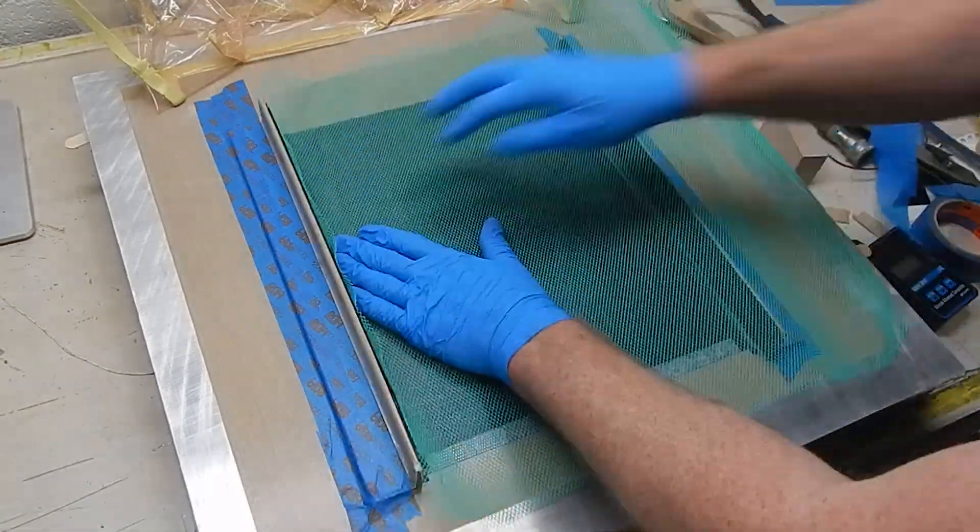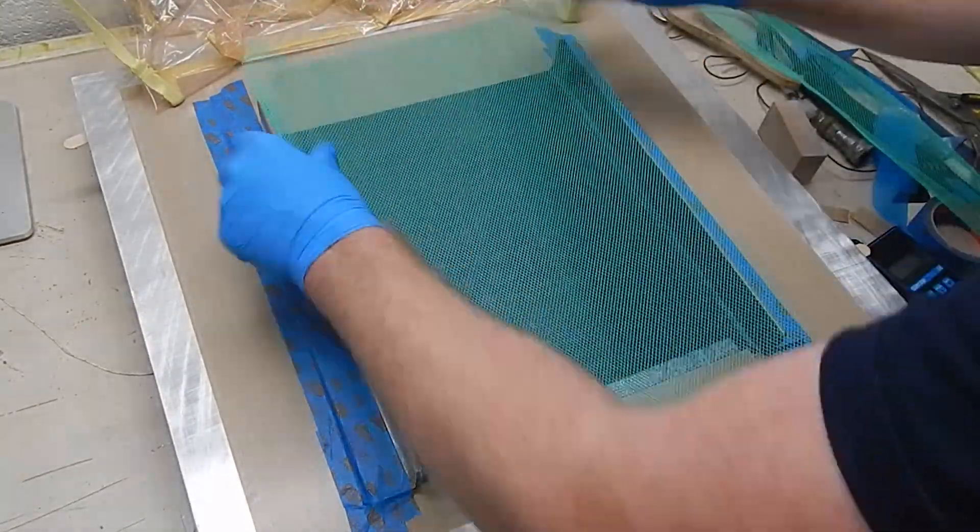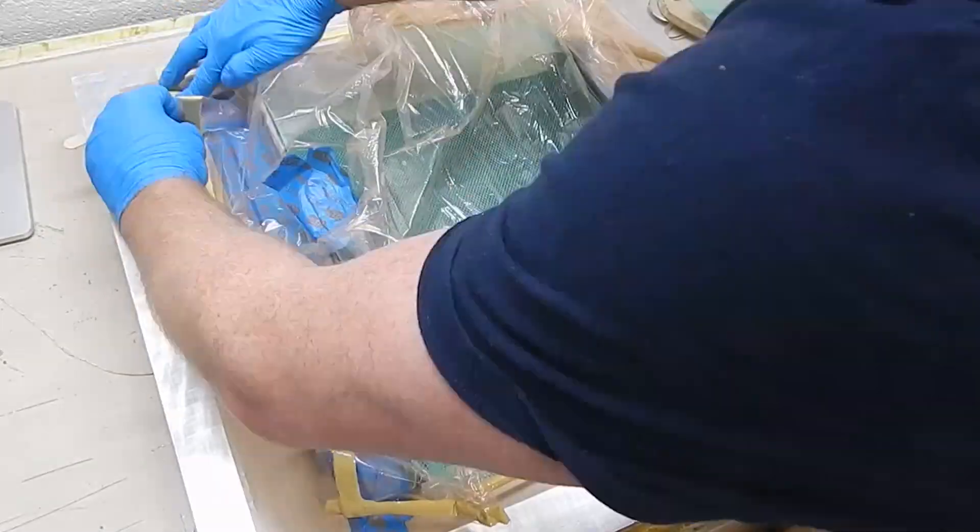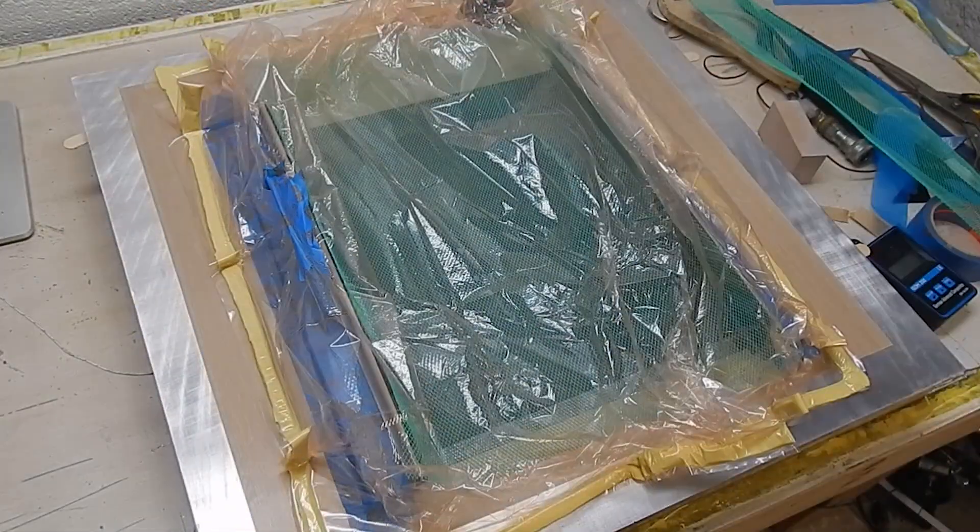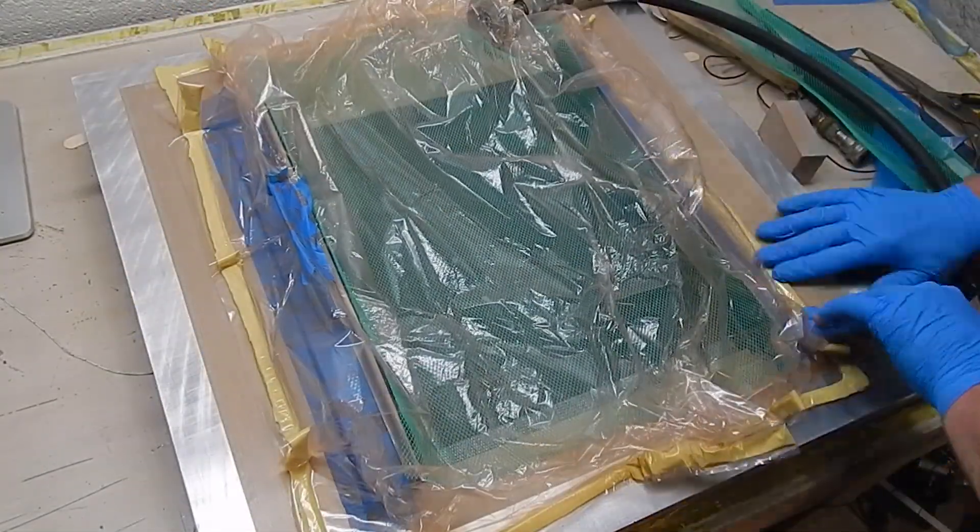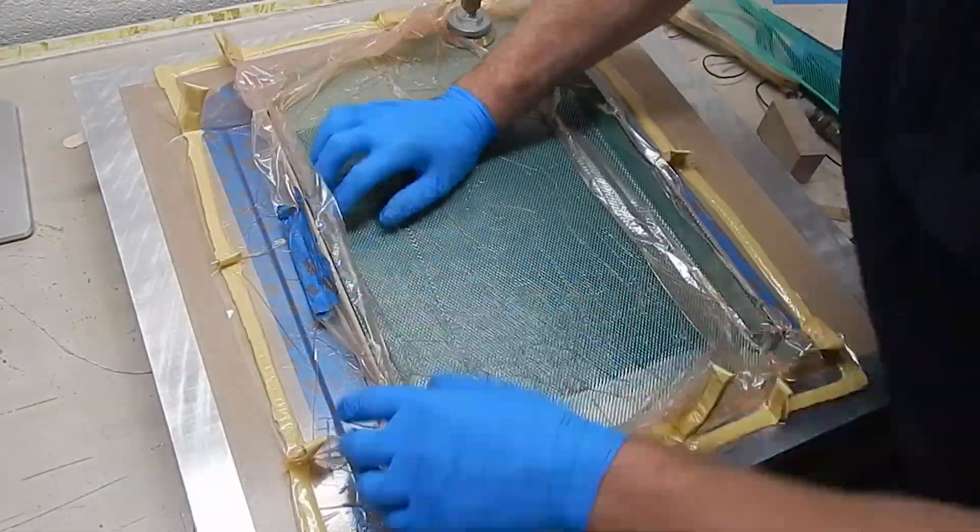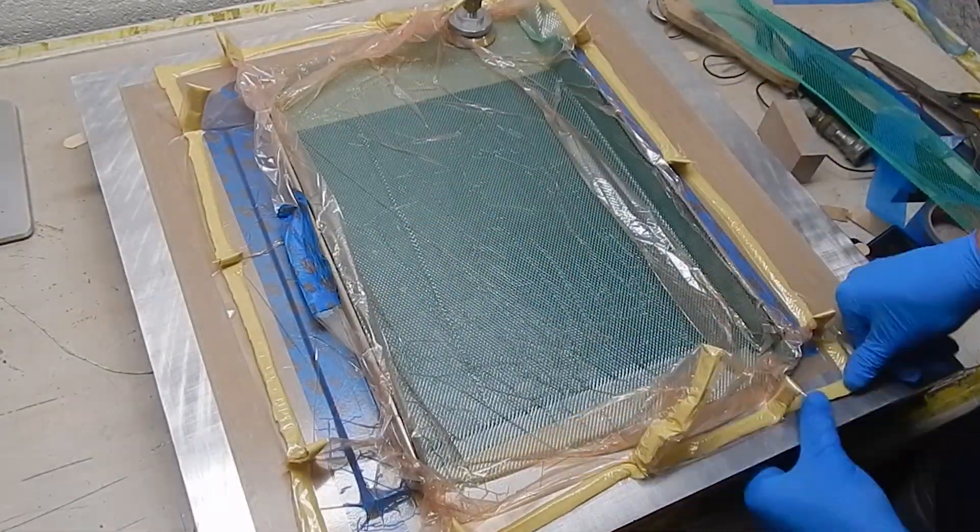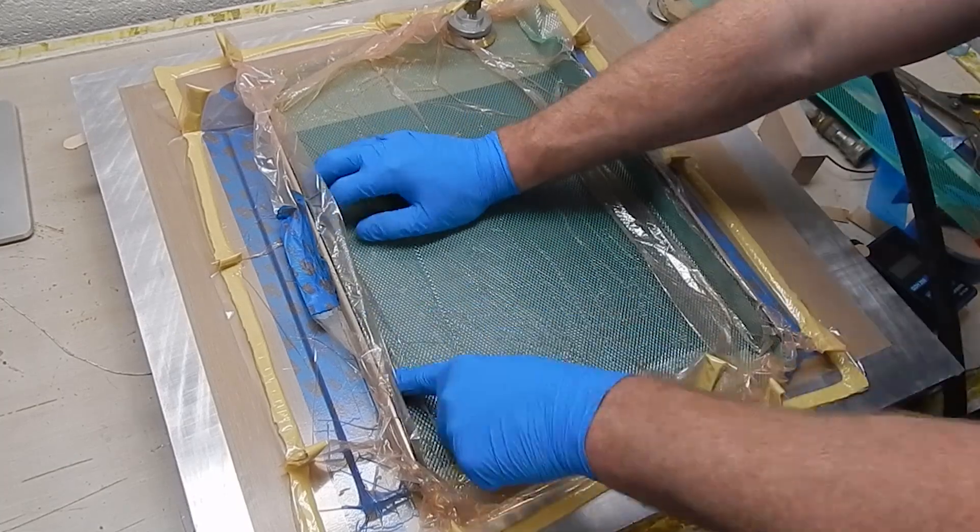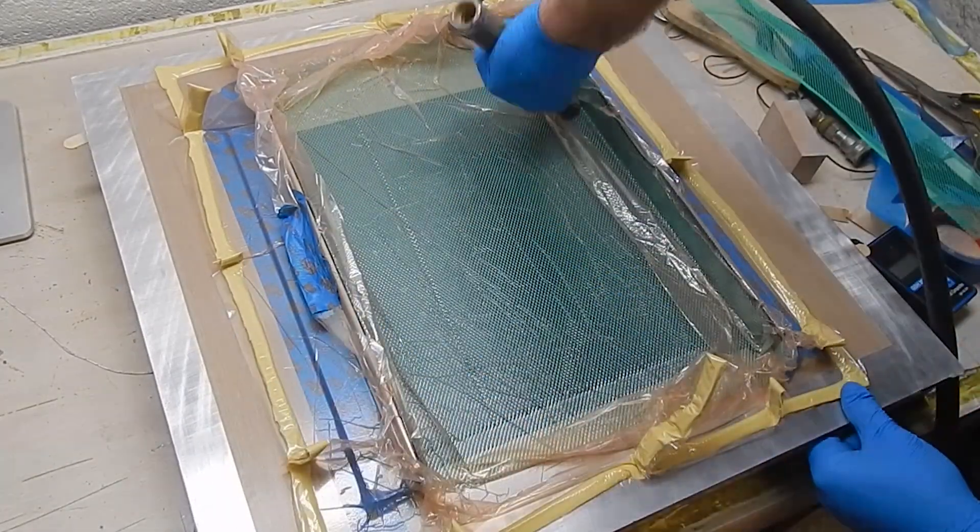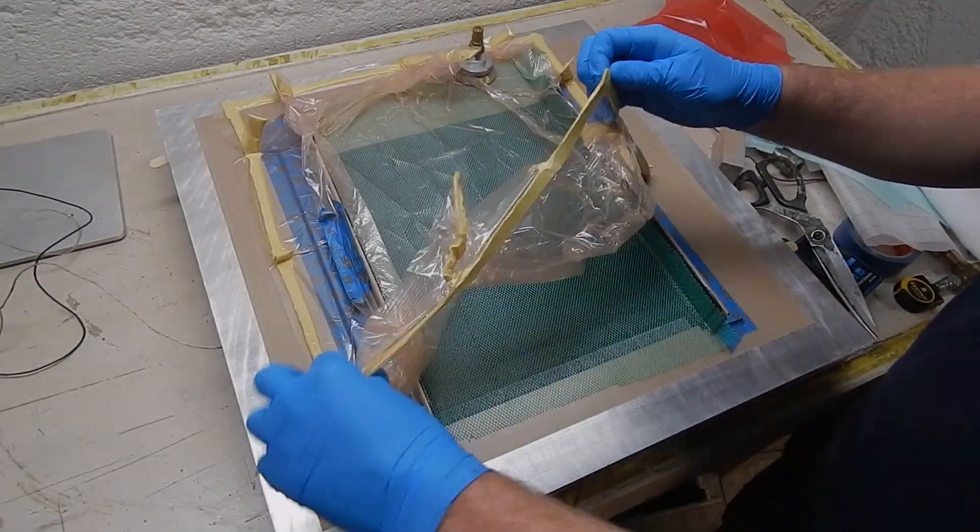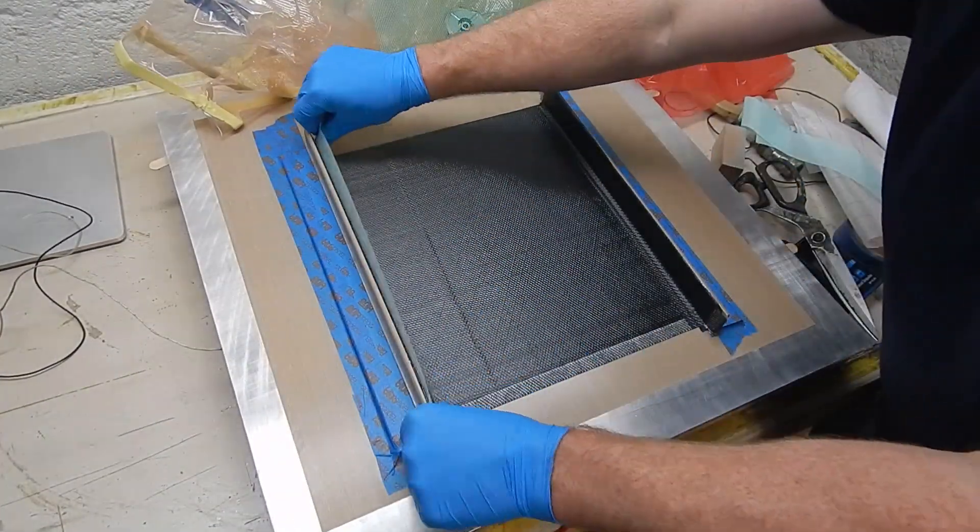And I'll give this all a debulk. I like the green mesh for debulking. It works pretty well. You can either use that or perforated release film with breather over it. This is just really easy and it works very nicely. I'm going over it with a little bit of a roller there. Just one way, one pass to make sure those corners are nice and tight.